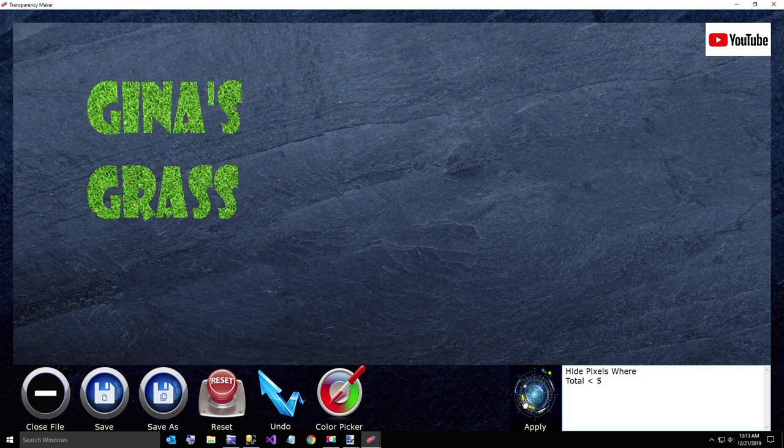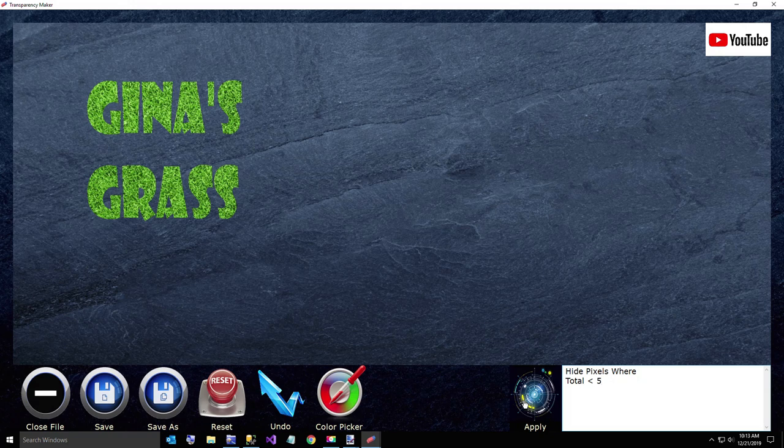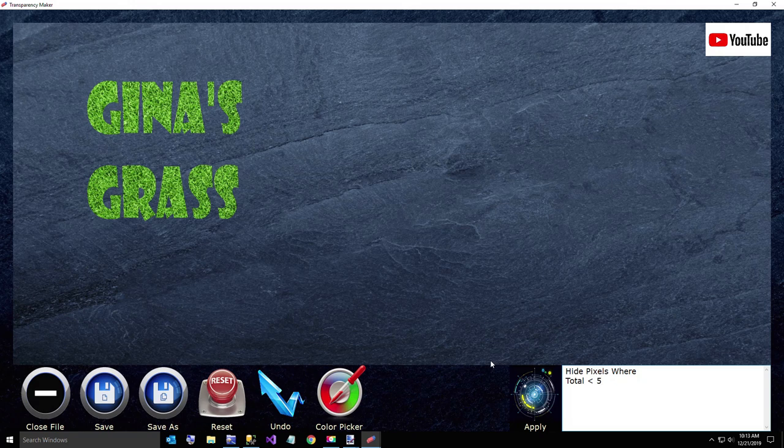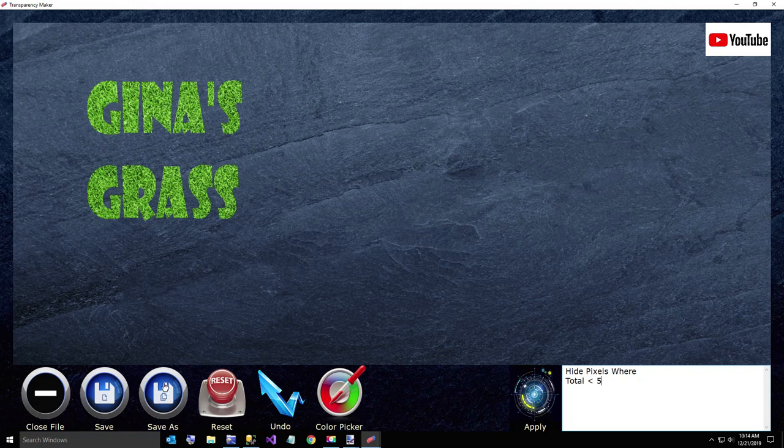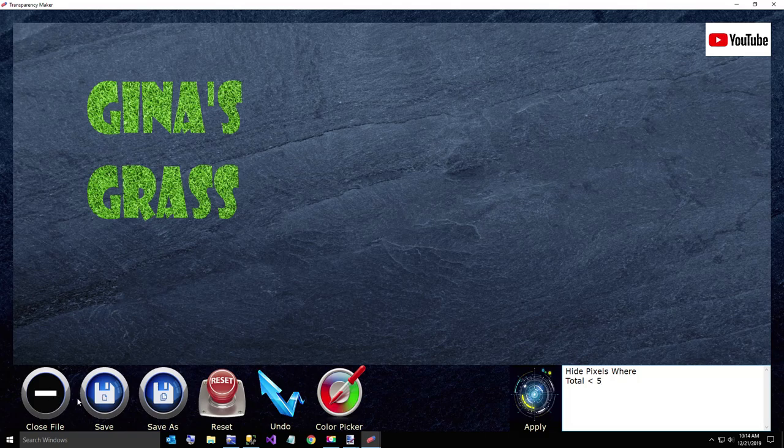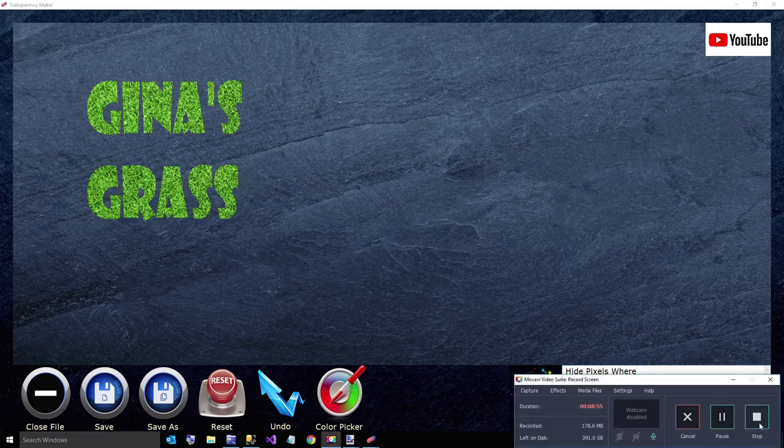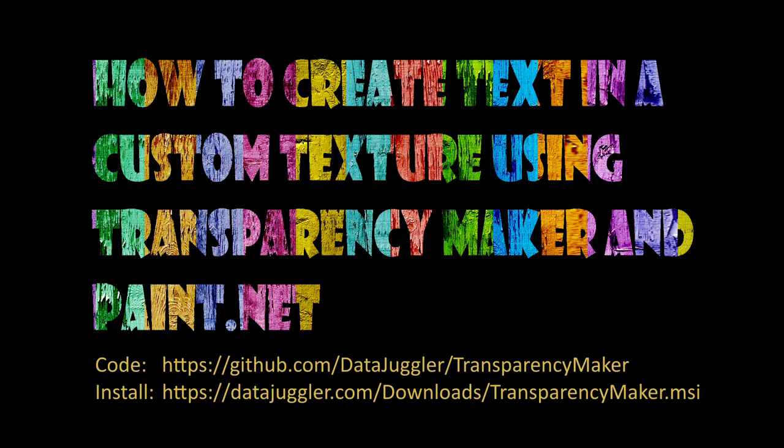And that's how you create text in any texture using paint.net with transparency maker. Thanks for watching. If you have any questions, let me know. I'm also considering changing the name to pixel database. Let me know your thoughts on that because it does a little bit more than making things transparent. I think this is a pretty neat way to create text that's kind of useful and a little bit more appealing than just using solid colors or even gradients. Thanks for watching. Have a great day.